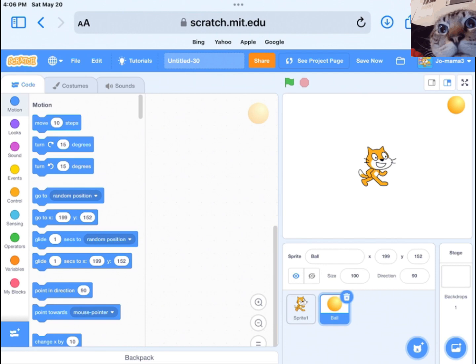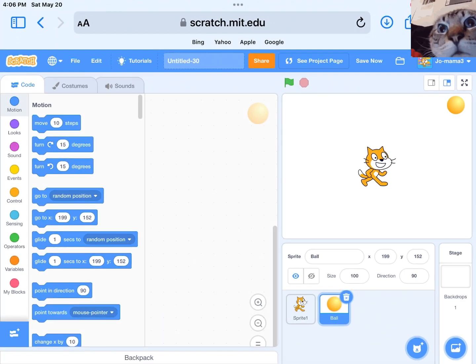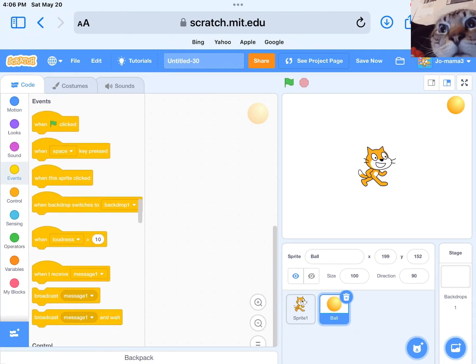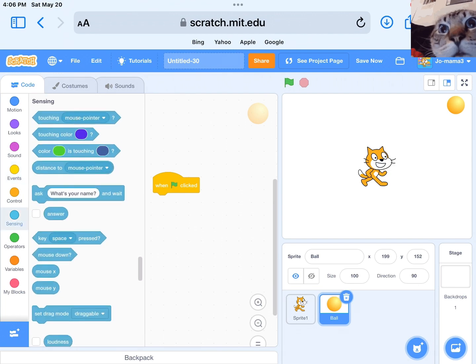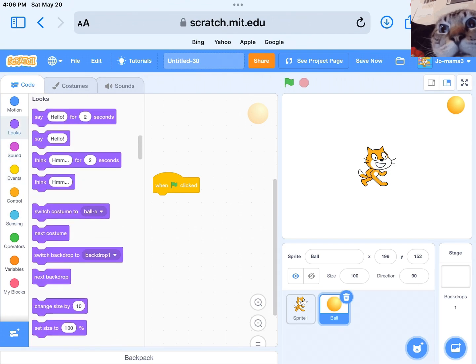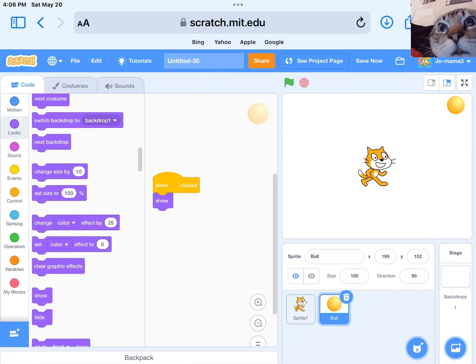You will see the code menu on the right-hand side of the screen. Now we can start coding. We see the code editor on the right-hand side of the screen.